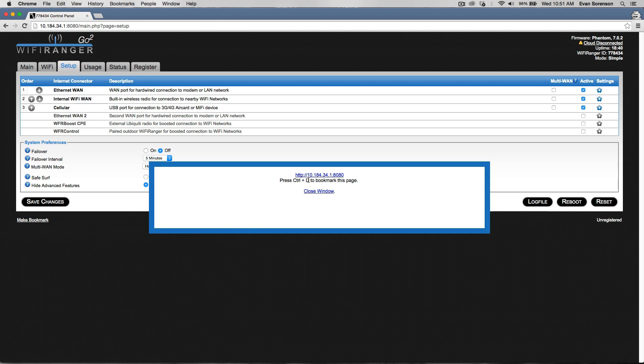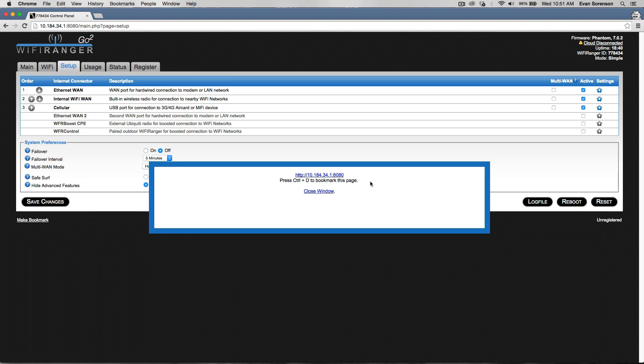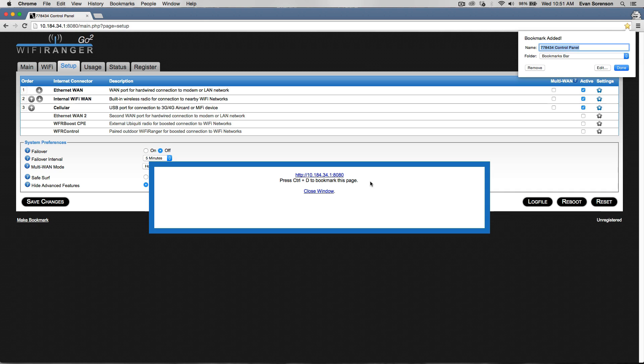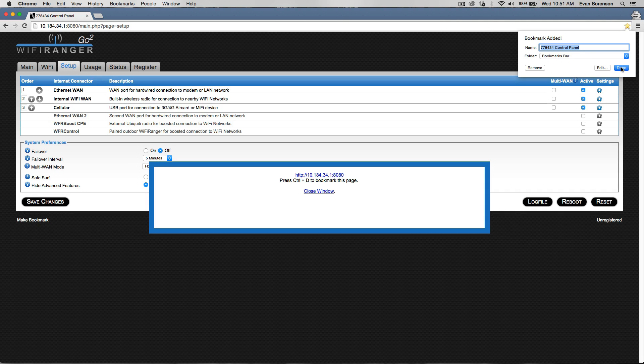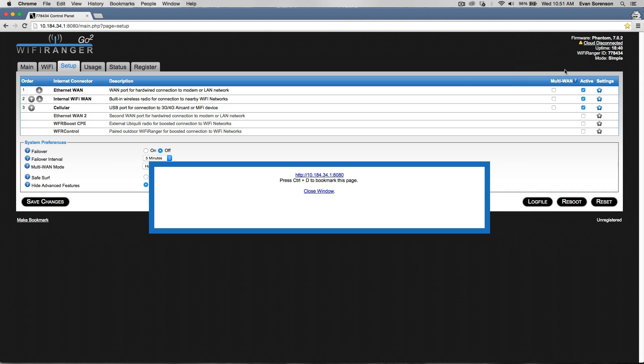It tells you to hold control and press D, which will add that to your bookmark bar. For Mac, it's command D. For PC, it's control D. Then you can add that to your bookmarks. Makes it easier to find in the future.